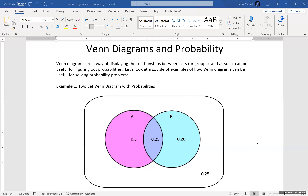In this video, we're going to look at the relationship between Venn diagrams and probability. The idea with Venn diagrams and statistics in general is this idea of being able to visualize the relationships between things. Just to recap Venn diagrams, we have this box around the universal set.